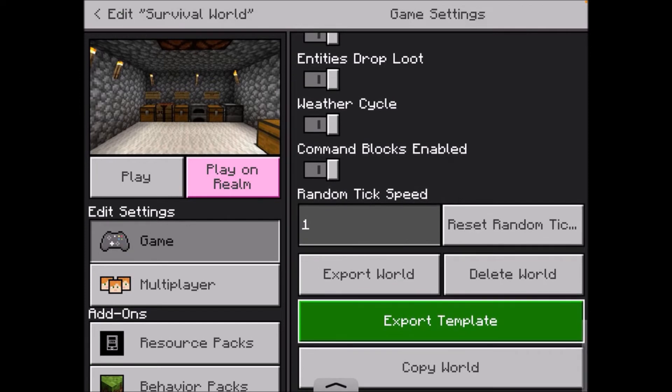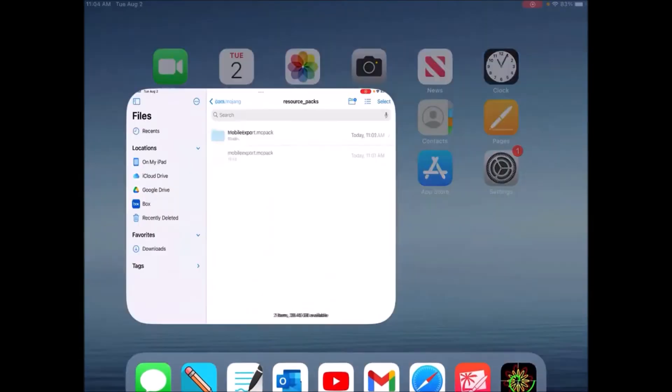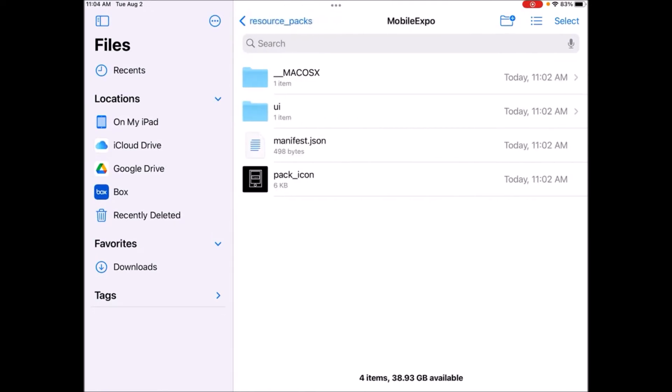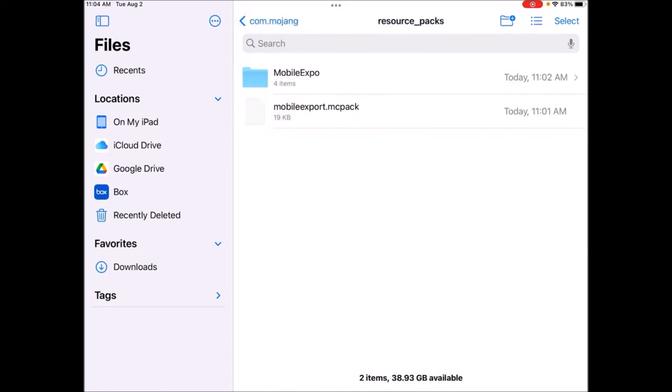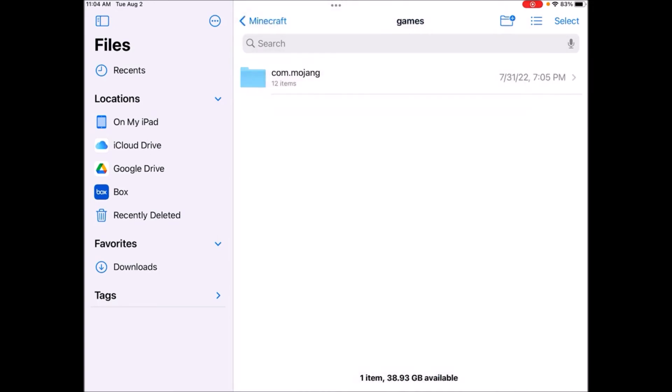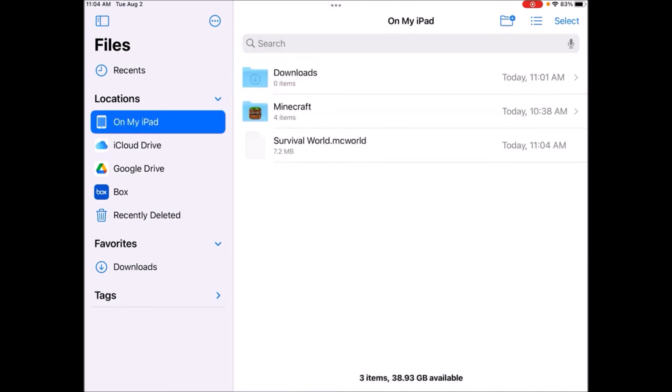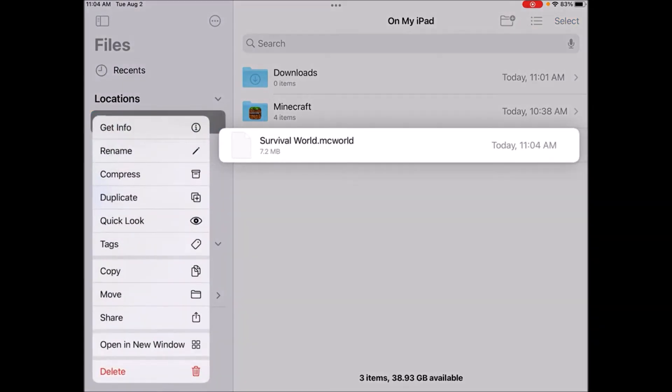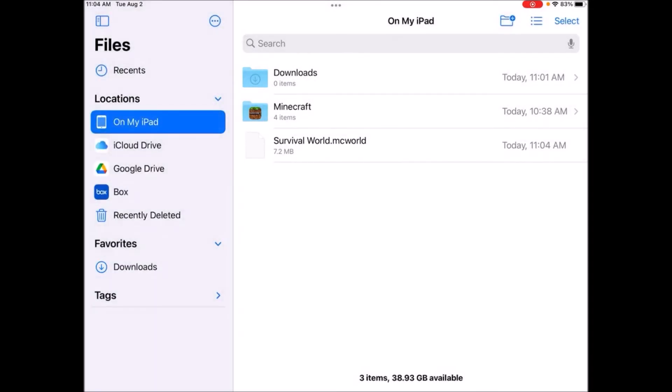Now this is the backup stage. So you've just backed up your Minecraft. Inside the resource packs folder, you will see this. I would just leave everything the same. Don't delete anything. But once I go out on my iPad, here is my survival world.mcworld.